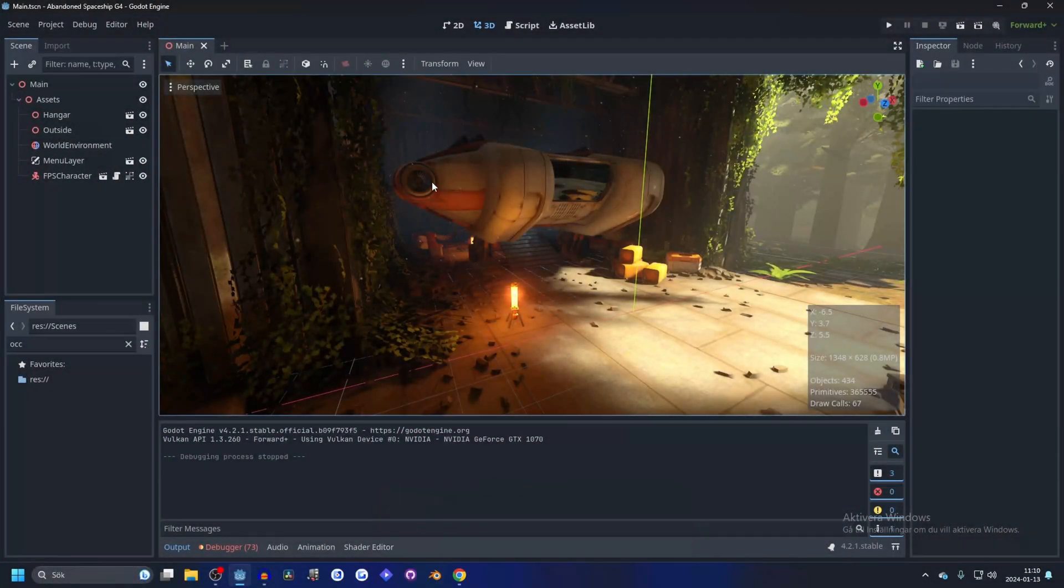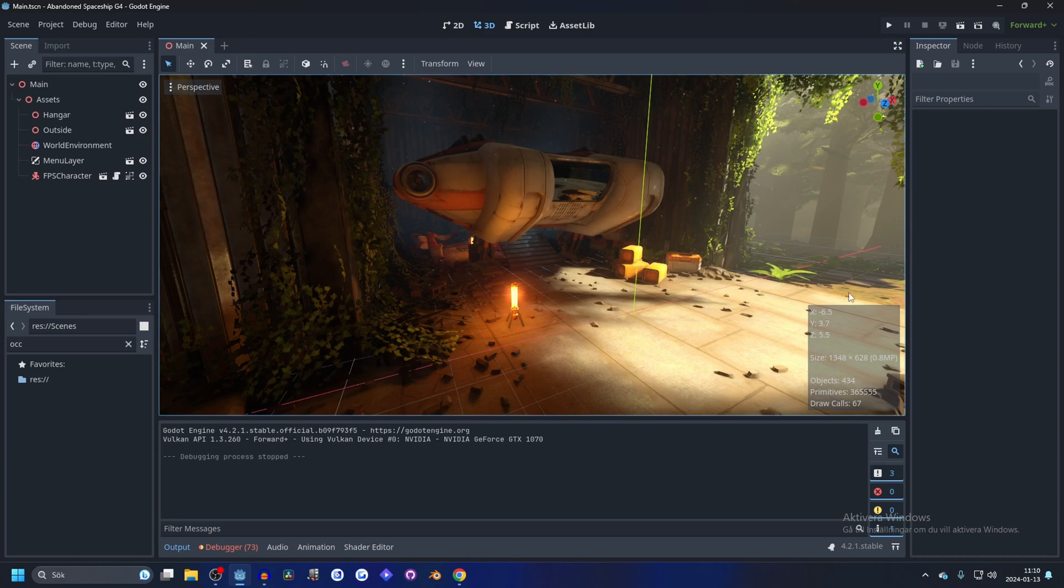So I've prepared a demo here, and this is the abandoned spaceship demo. I'll link it in the description.